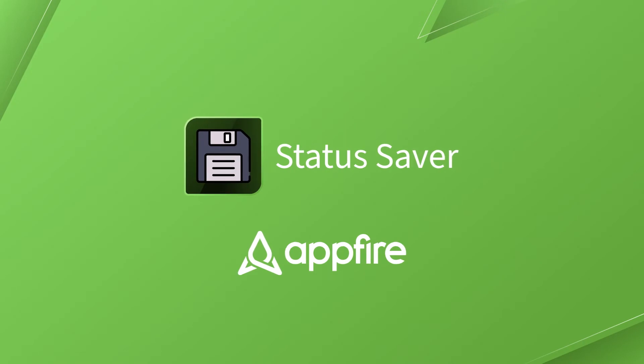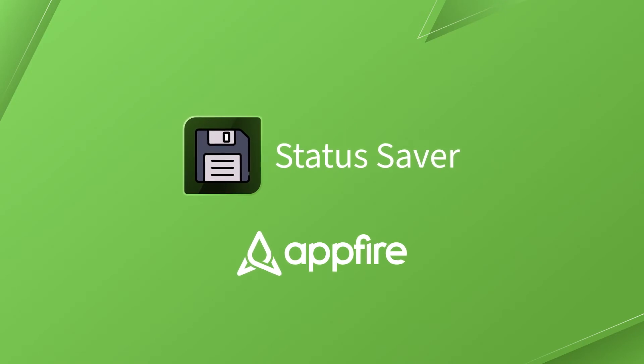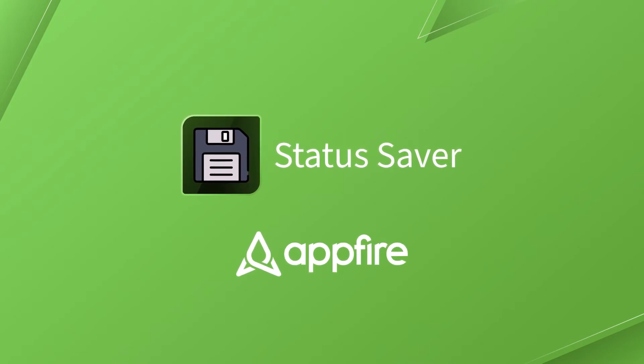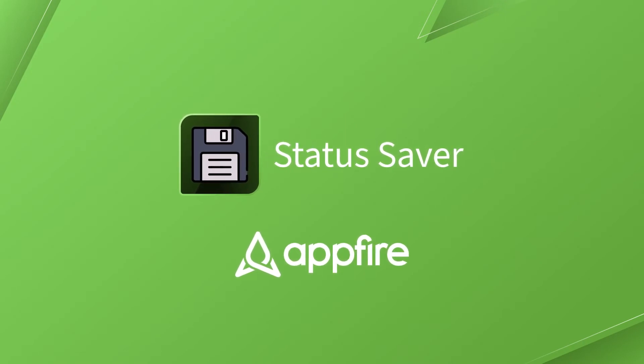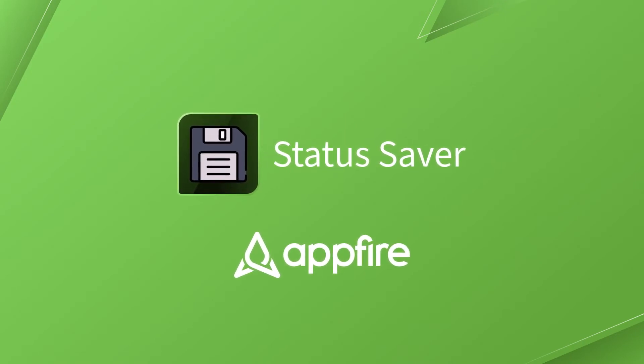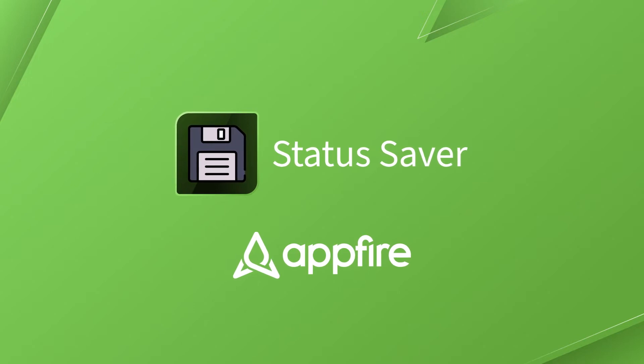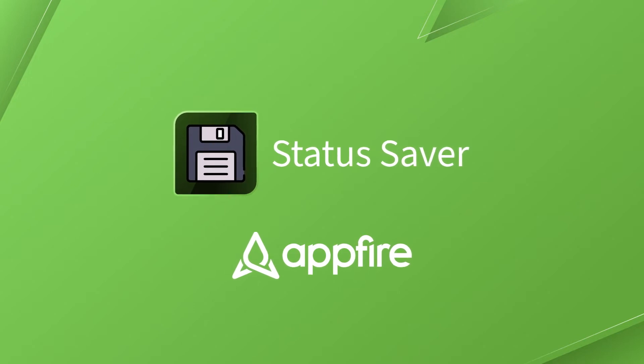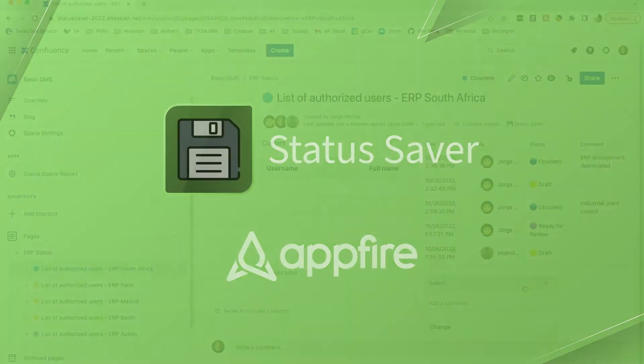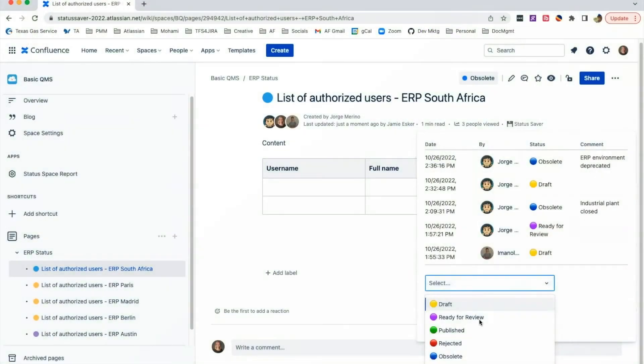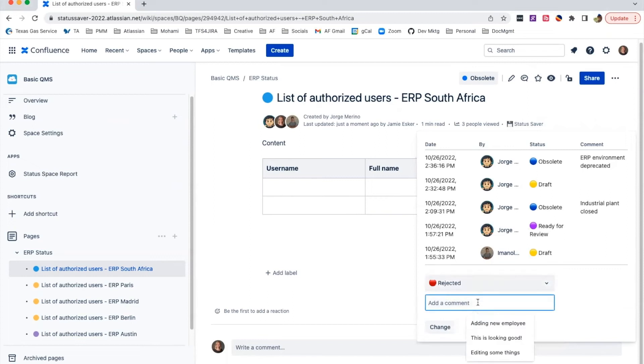Introducing Status Saver for Confluence Cloud by AppFire. Improve the quality of your document management process by identifying, displaying, and capturing the status of a document.